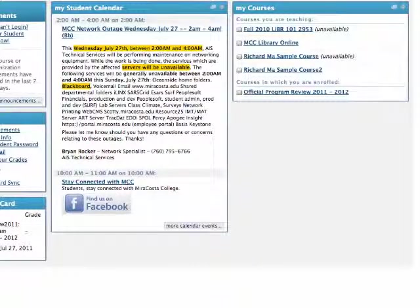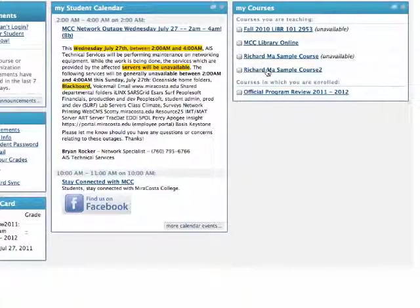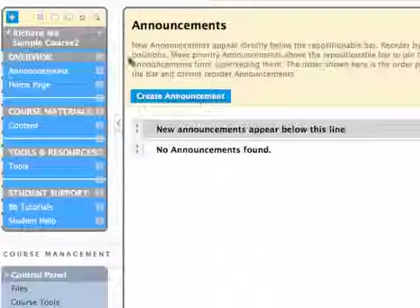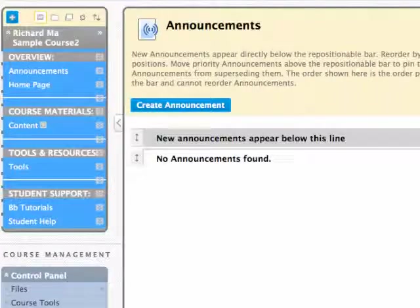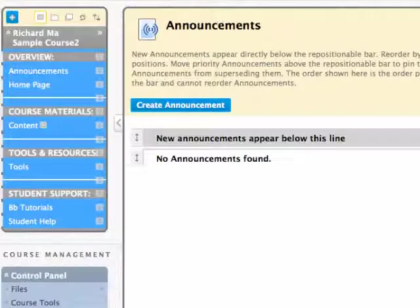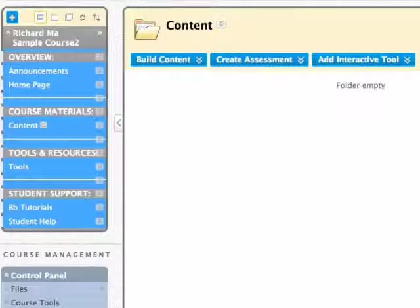In Blackboard, select your content menu. This is basically the place where you upload your course content for students to see and may include lecture notes, links to websites, and units of study.